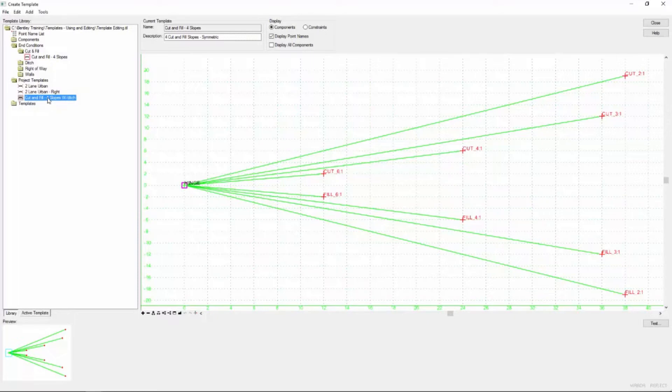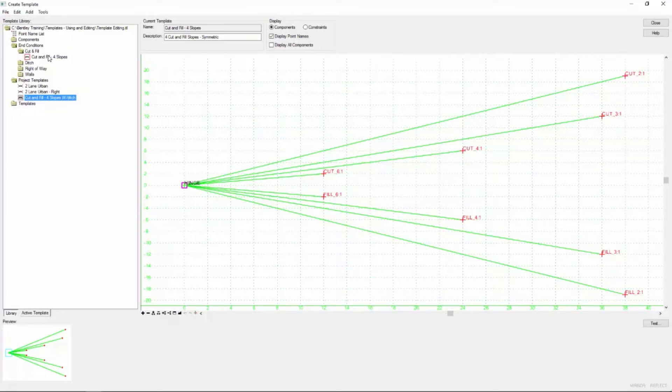Now it's very important here that you can see that I just have it highlighted with the gray mark. That means it's down here in the preview. But actually the template that's being represented here in our active editing area is the cut and fill, the original. And I don't want that. So come down here and double click on it to make it active. And now you can see that the active work area is with the ditch.